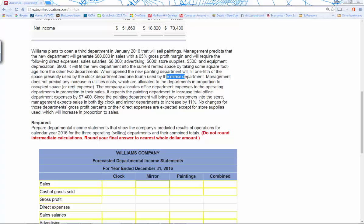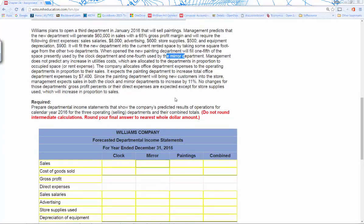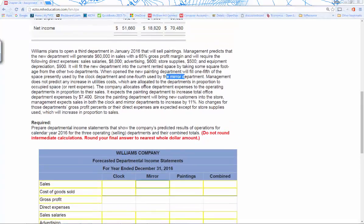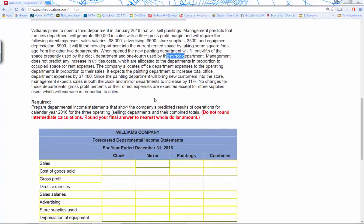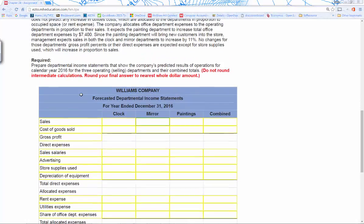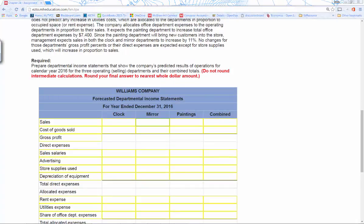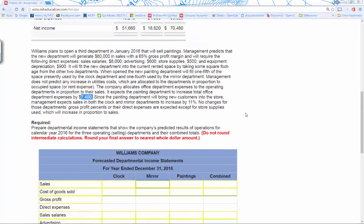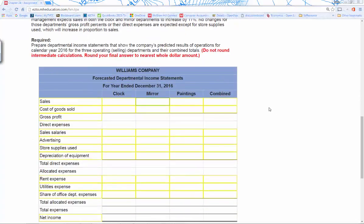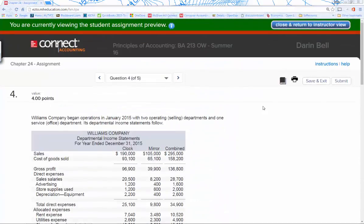You need to establish the new allocation base for rent by percentage of floor space, which also drives how you split utilities. Office department expenses are allocated based on percentage of total sales — and total office expenses increase because the new paintings department adds to them. If you have problems, send an email and I'll provide support.